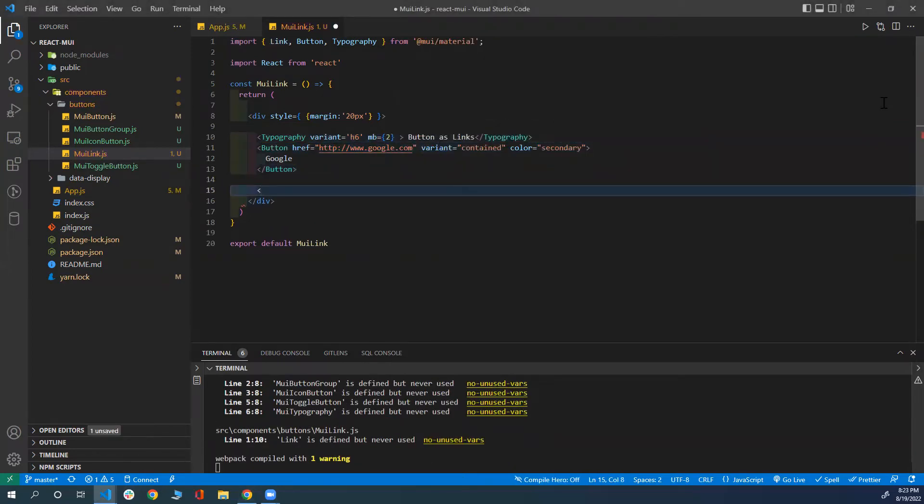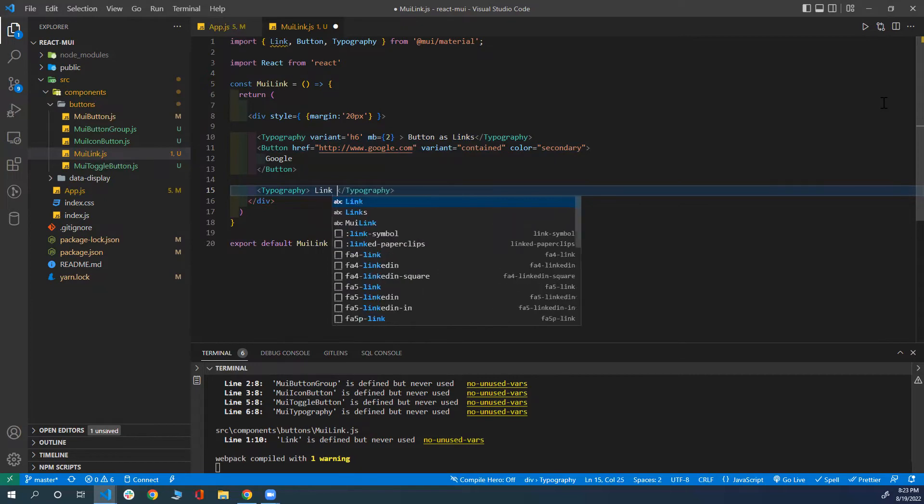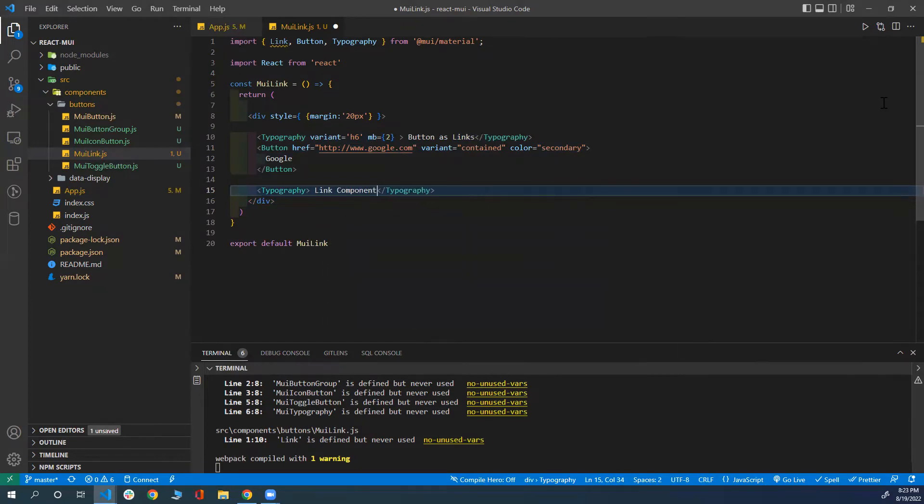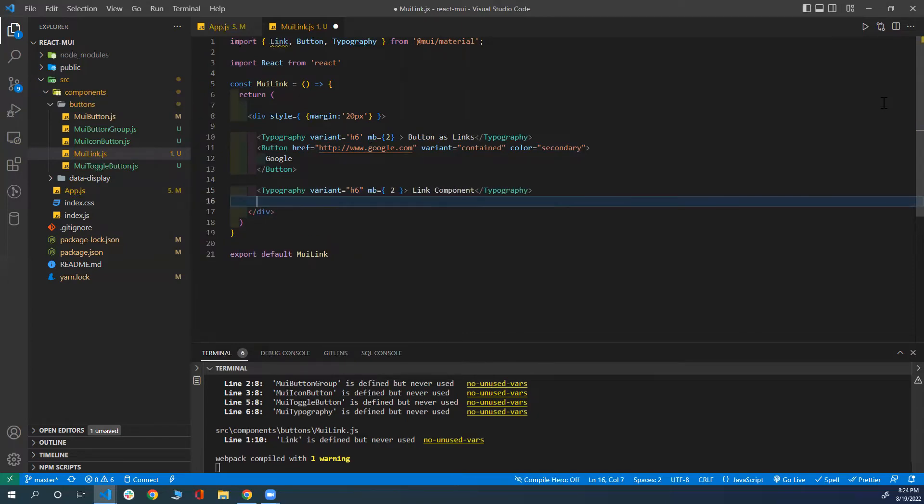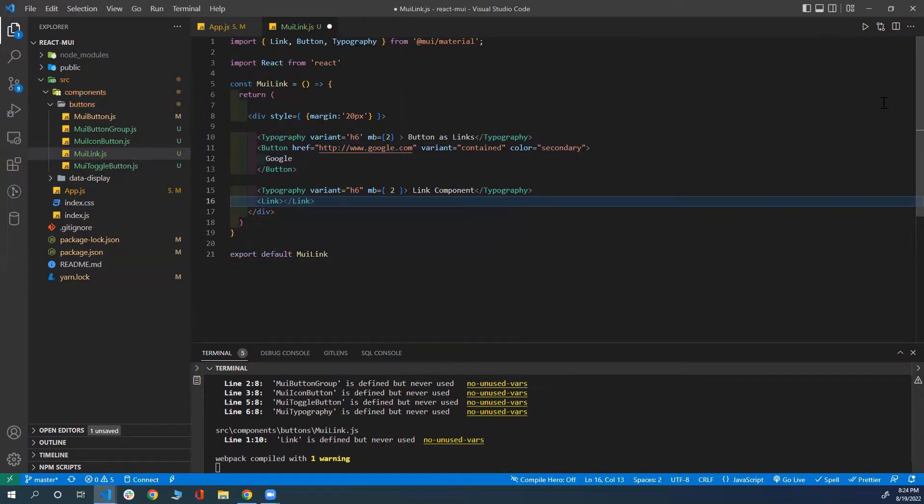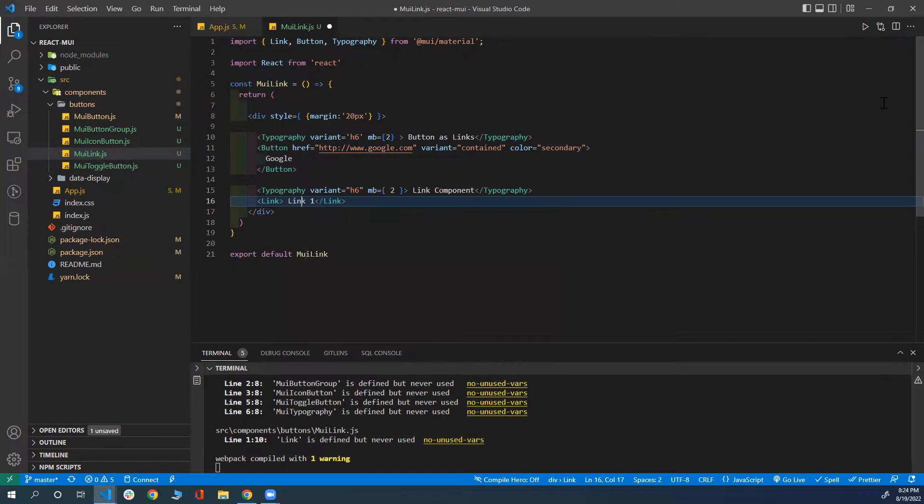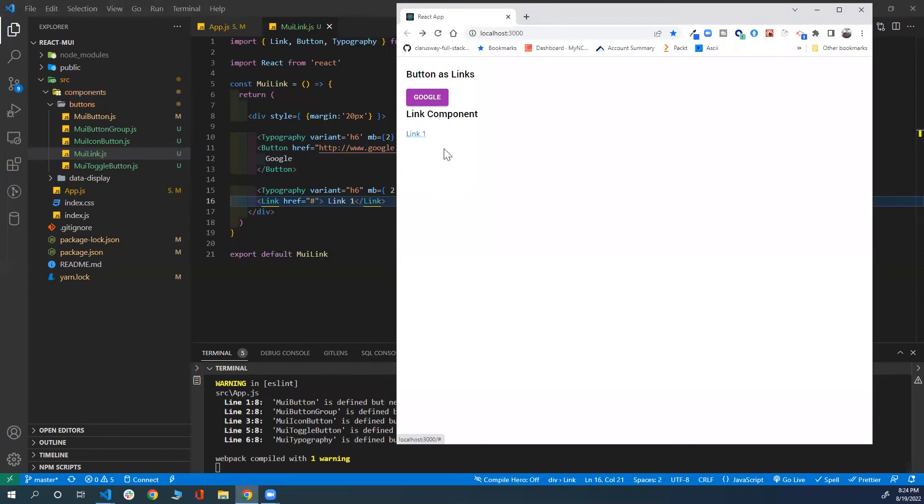Now we're going to see how we can use the link component. I'm going to add a typography 'Link Component' with variant h6 and margin bottom of 2. The link component is very simple. You just type link and the text of the link here: 'Link One'. You need to pass the href. In that case, I don't want to go anywhere, so I'm just going to put a hashtag. Let's see how it looks without changing the color or variant. There you go. That's the normal link you'll get from MUI library.